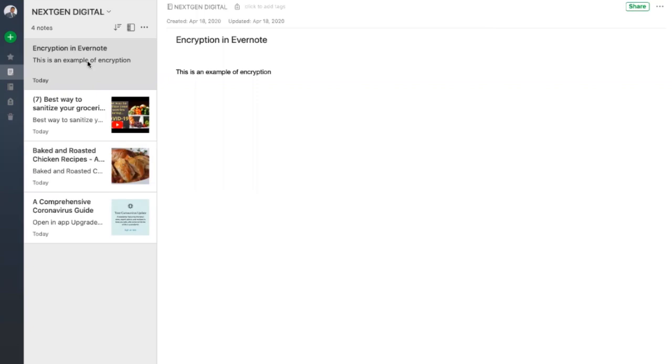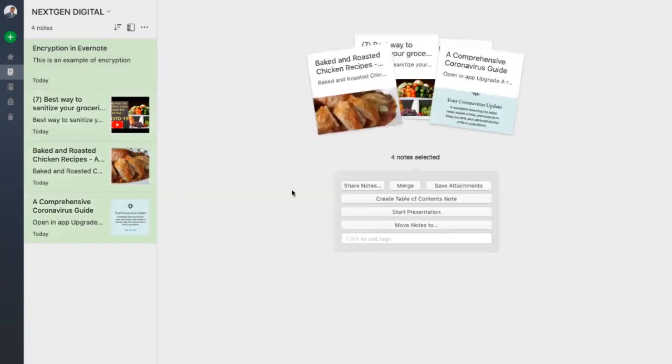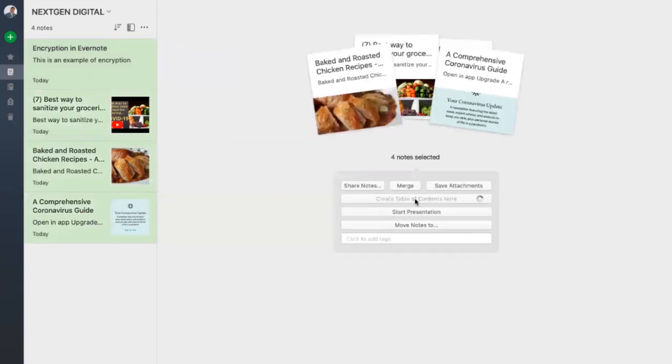Third is creating a table of contents for your notebook and getting quick access to your notes. Let's say you have like 5, 10, or 50 different notes within one folder. You can select them all and then create a table of contents with the click of a mouse.